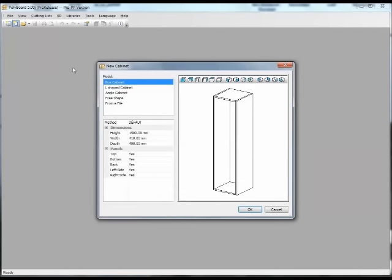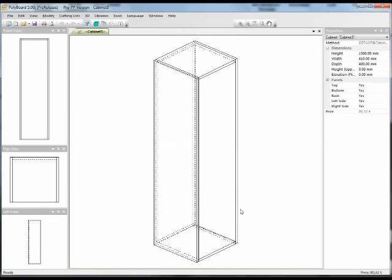Another question I had this week was how to modify drawers — the structure of the drawers and the assembly details of the drawer. This is pretty simple. In fact, modifying the structure of a drawer in Polyboard is exactly the same as modifying a box. So let's put in a drawer and I'll show you how quickly to modify the structure of a drawer.